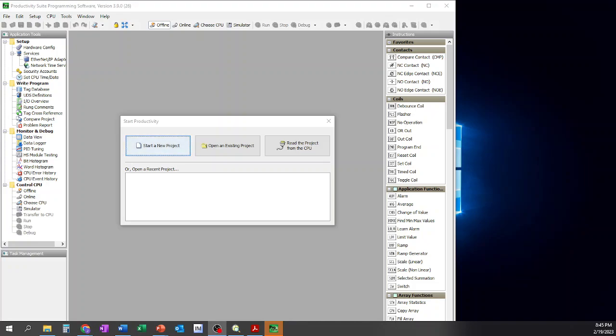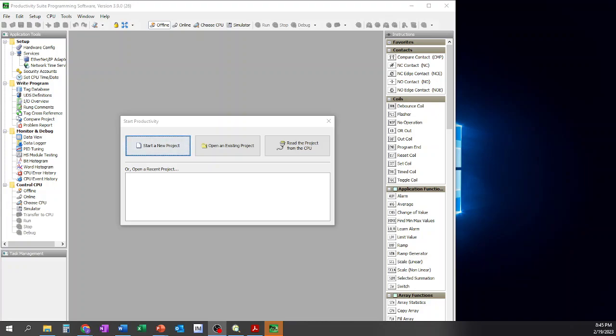Hello everyone and thank you all for joining me on this next series. We're going to go through and talk about the Automation Direct Productivity Suite programming software and some of the features that it has, as well as creating basic programs and using some of the features they have within the software. I'll go ahead and create a new playlist with all the videos in there so you can just follow along and go through it.